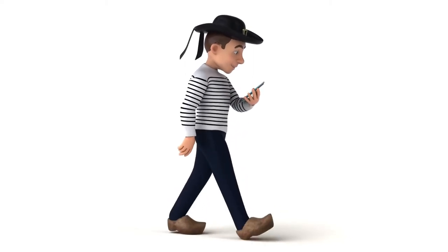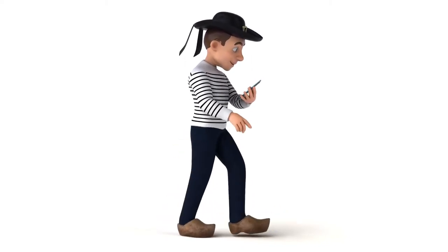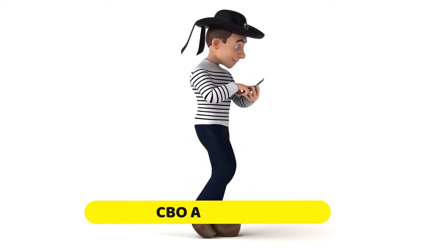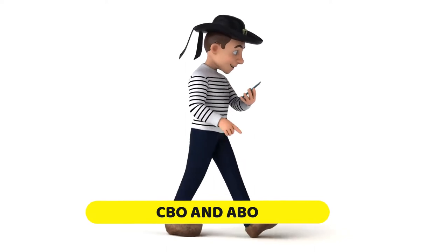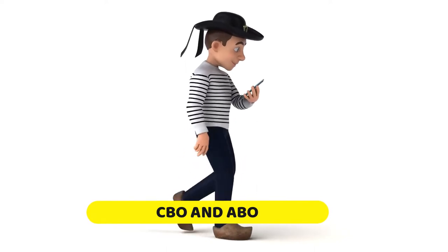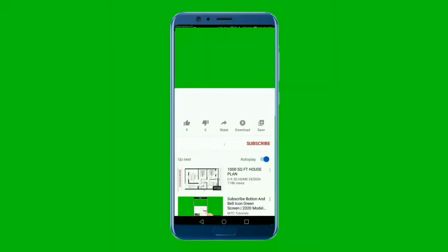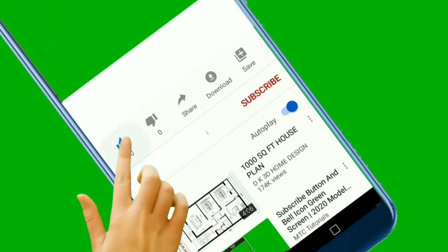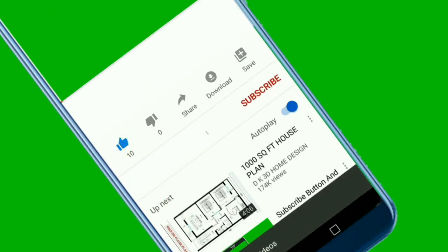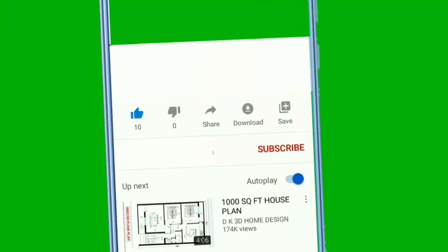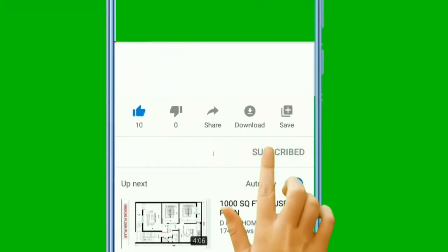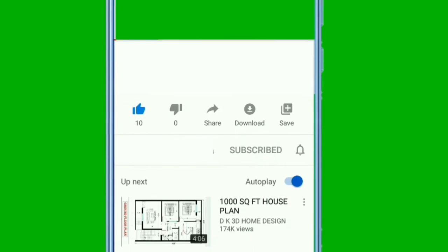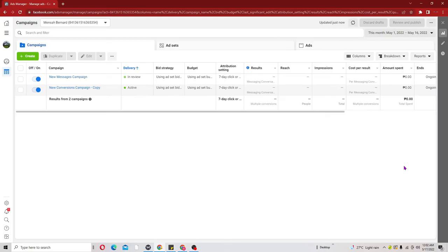I'm going to walk you through the step by step process in creating that, both using a CBO and ABO. Before we start, kindly go ahead and subscribe to my channel so that if I release any other video you may have access to it. So let's get started.